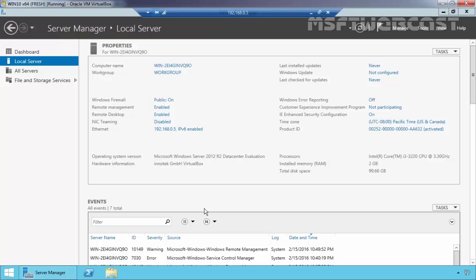This is how we can enable Remote Desktop in Windows Server 2012 R2 and then take a Remote Desktop connection from a computer on our LAN. That's it for this video demonstration. Thanks for watching.